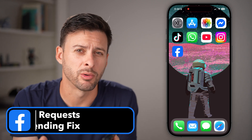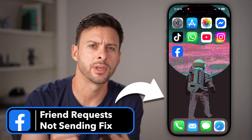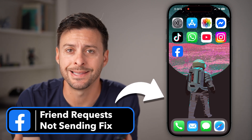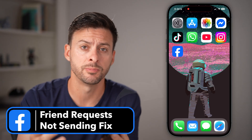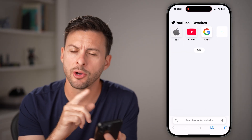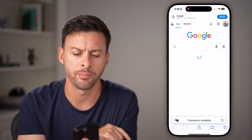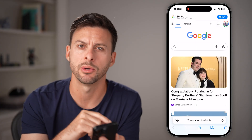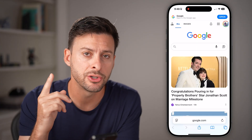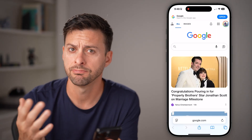If you're trying to send out friend requests on Facebook but it's not working or not sending to those people, I'm going to show you how to fix it. The first thing I would recommend doing is opening up a web browser. This sounds simple, but just try visiting a website, making sure that you have a good and stable internet connection. That's the first step.